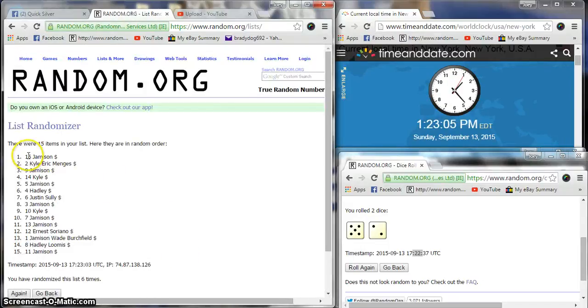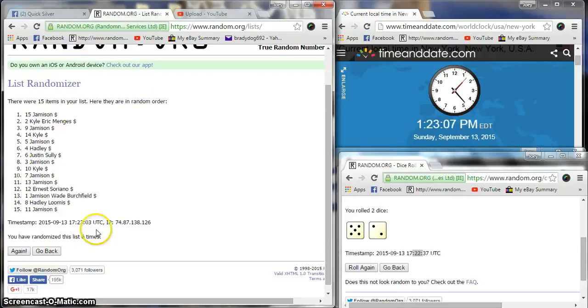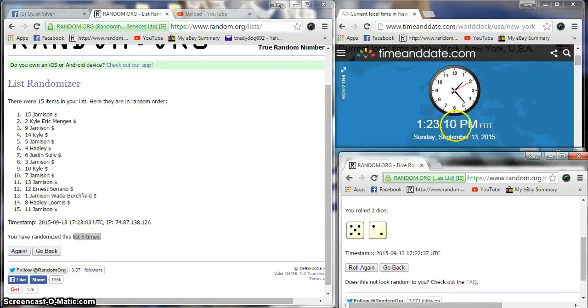After six we have Jameson on top, Jameson on the bottom. Dice is a seven right now, one two three. One more time, good luck guys.